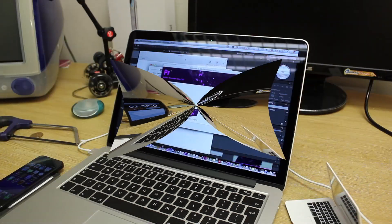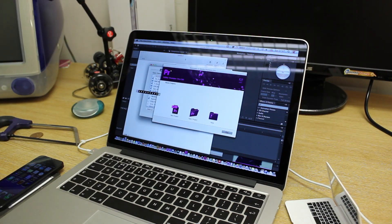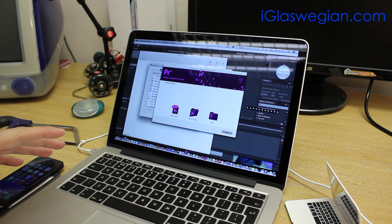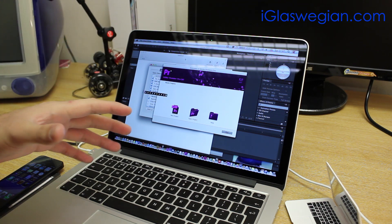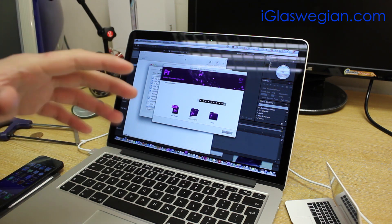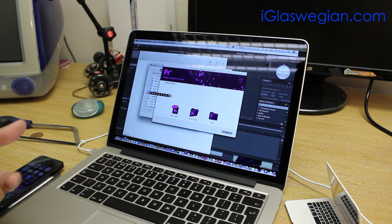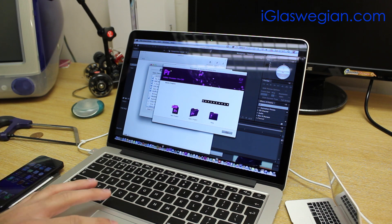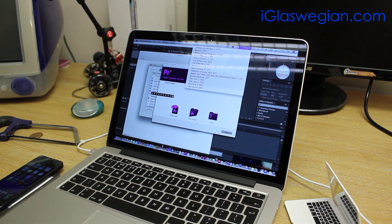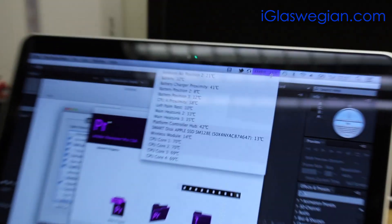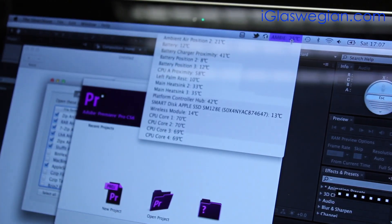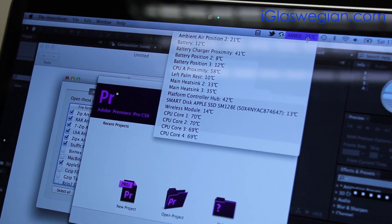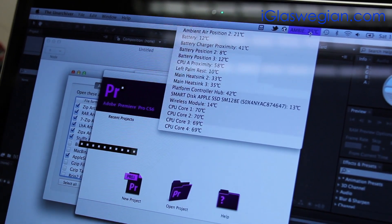So here's the really cool thing. Even with all these applications now running, the Retina MacBook Pro isn't getting hot or the fans aren't kicking in. So the temperature right now is, as you can see on screen, here are the temperatures with all these heavy applications running.